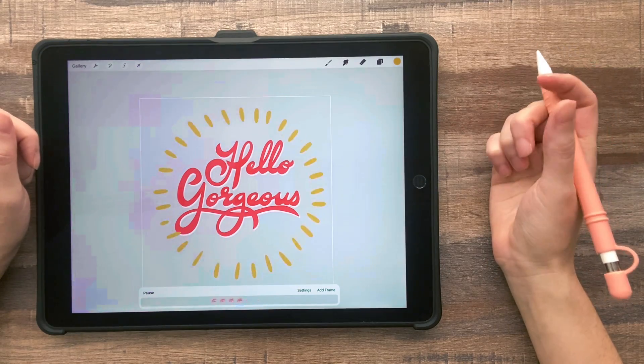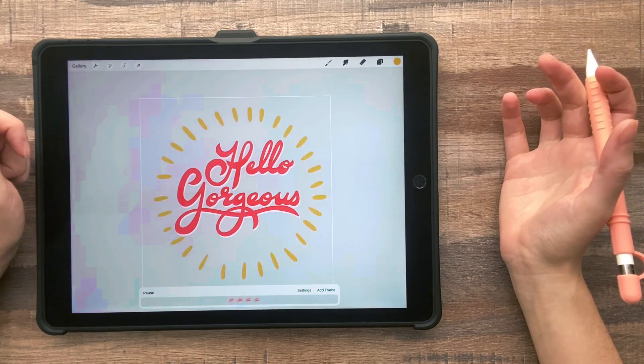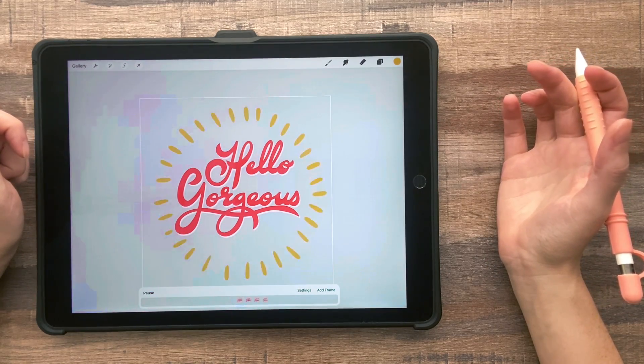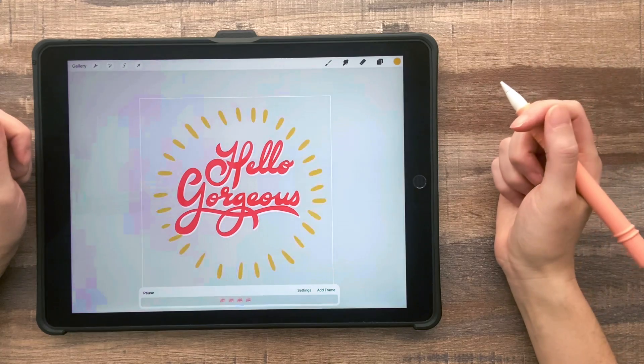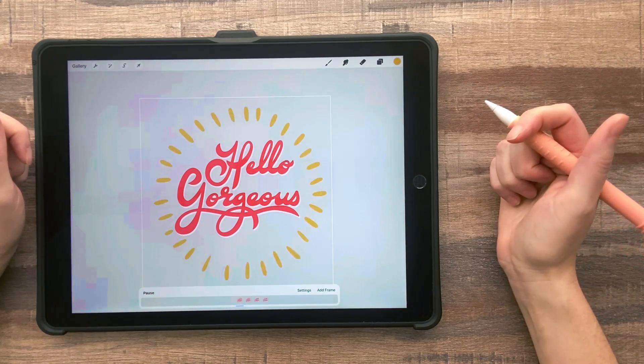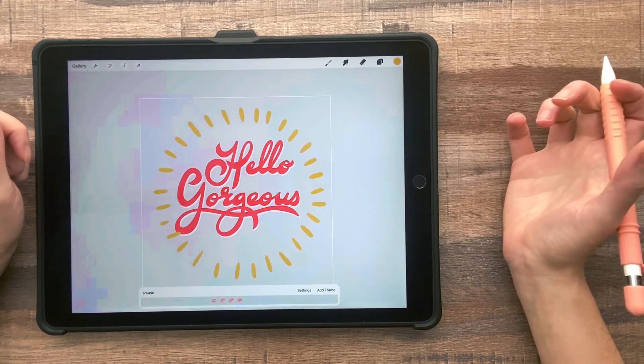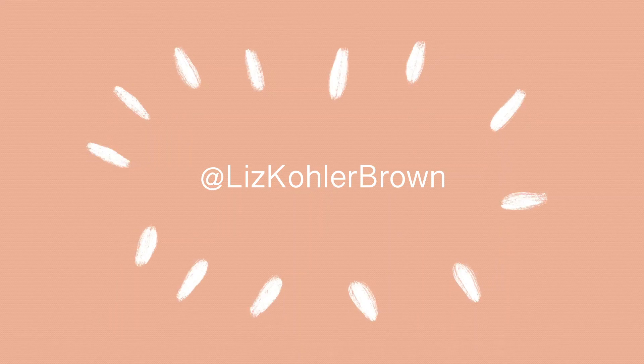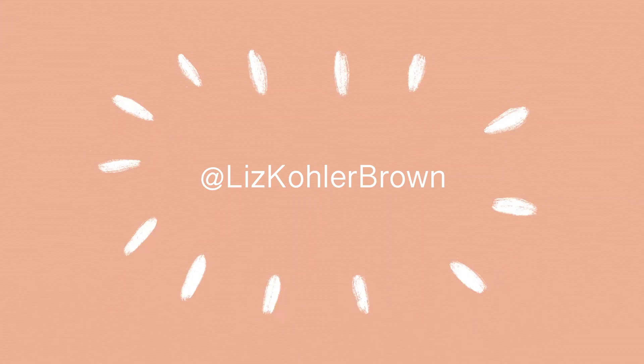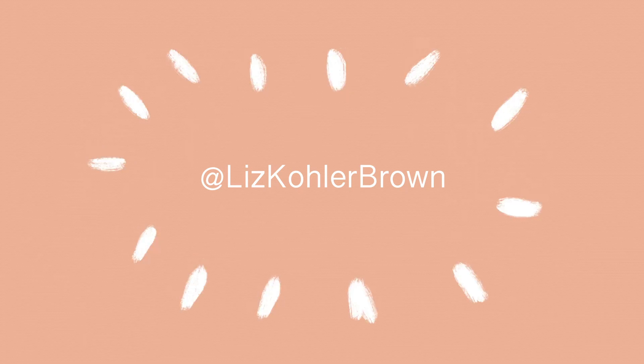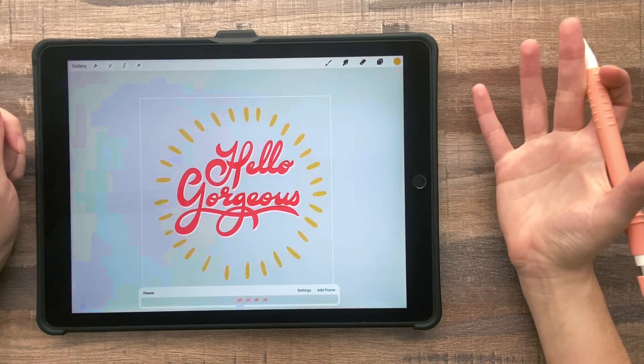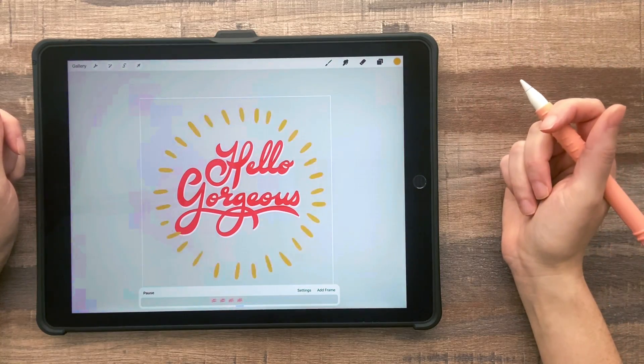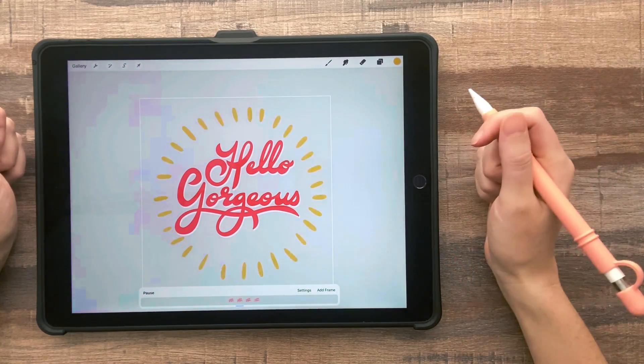So I hope you enjoyed this tutorial. If you have any questions about this process, just leave a comment or send me a message. And if you create some GIFs, I would love to see those. If you share them on Instagram, please tag me so I can check out your work. Thanks so much for watching and I'll see you again next time. Bye-bye.